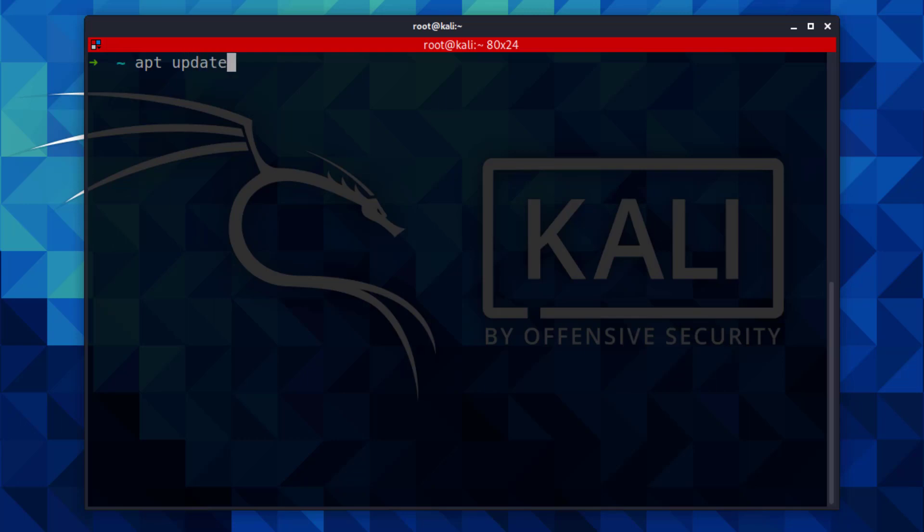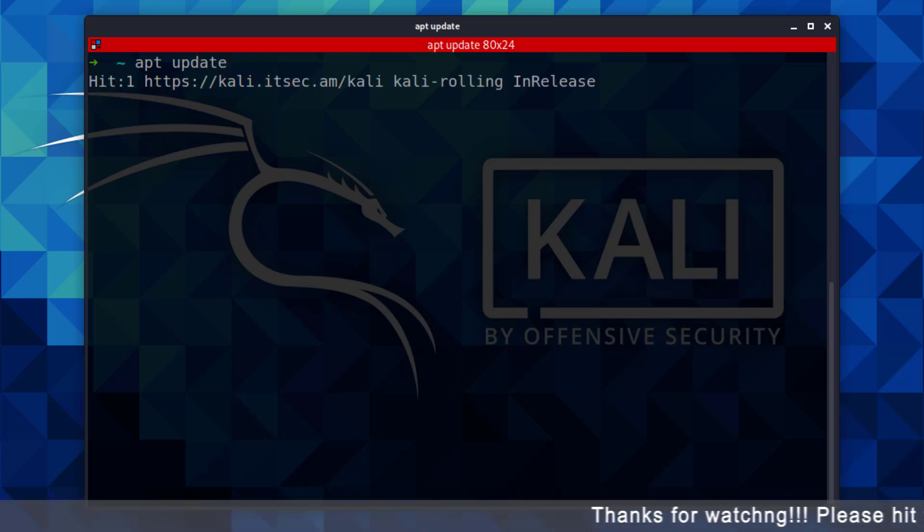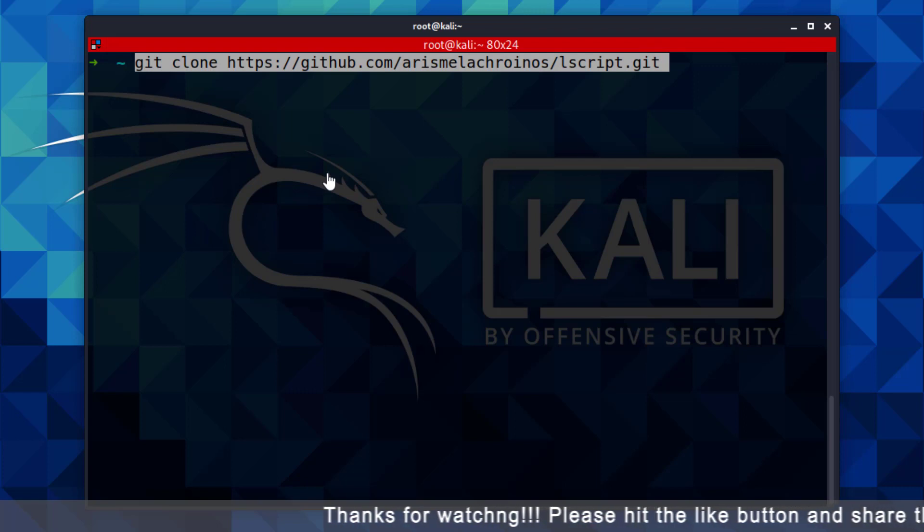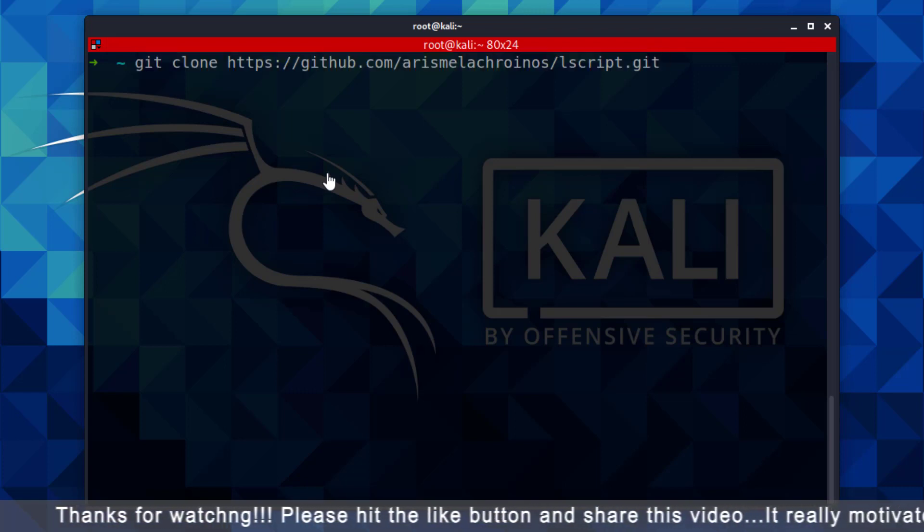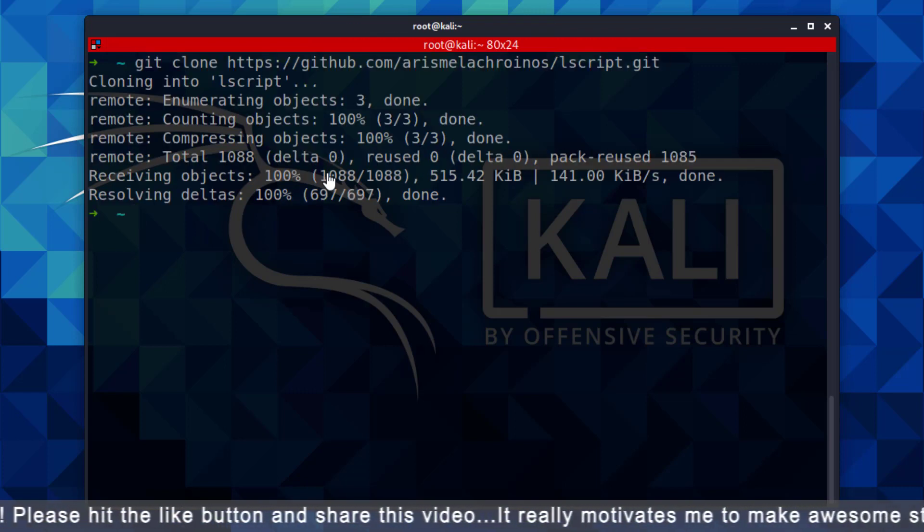So, first of all, you have to update your Kali Linux using this command. Now you have to clone the script. I will give all commands and links in the description. Now after cloning the script.